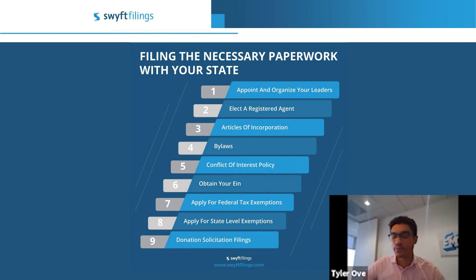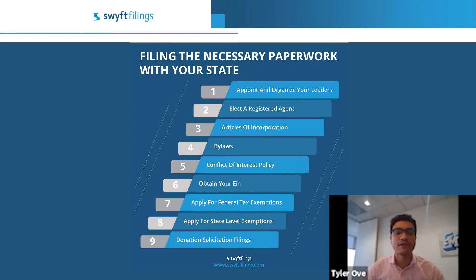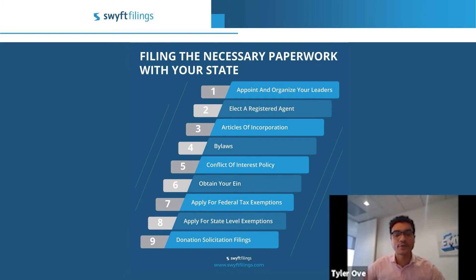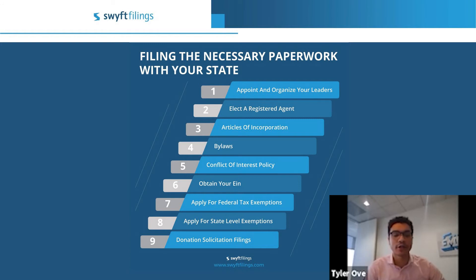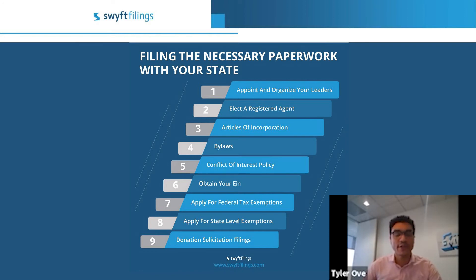Your tax exemption is going to be one of the most important things your non-profit can obtain. The most common is the 501(c)(3). There are two types: a long form and a short form, referred to as the 1023 and 1023-EZ. The long form — the 1023 — is for businesses operating as a church, businesses operating as hospitals, and companies that are going to make more than $50,000 per year in revenue.